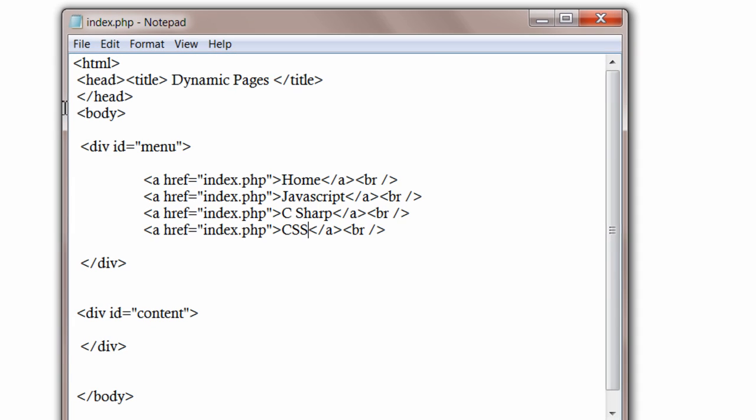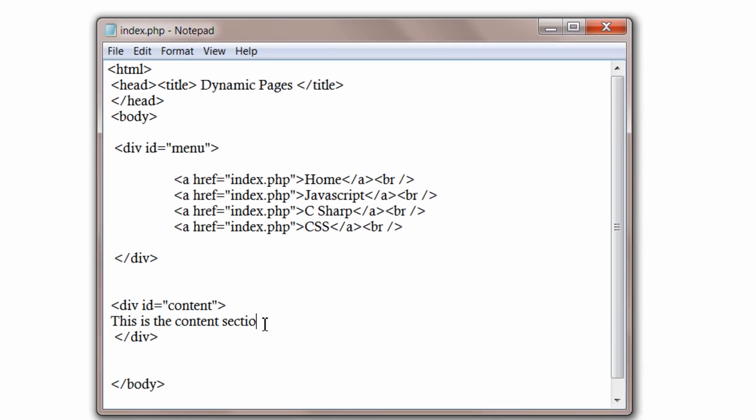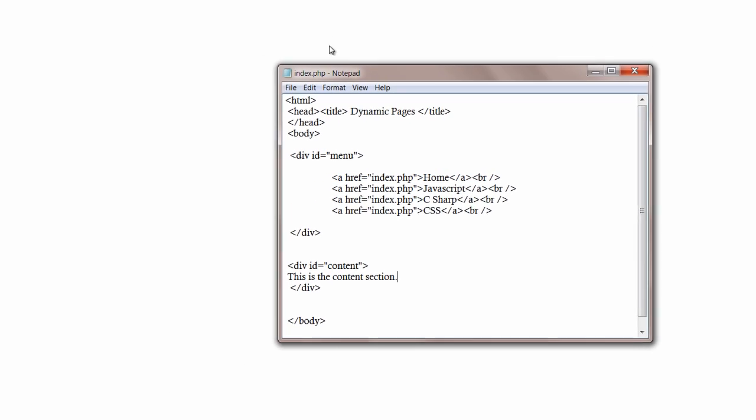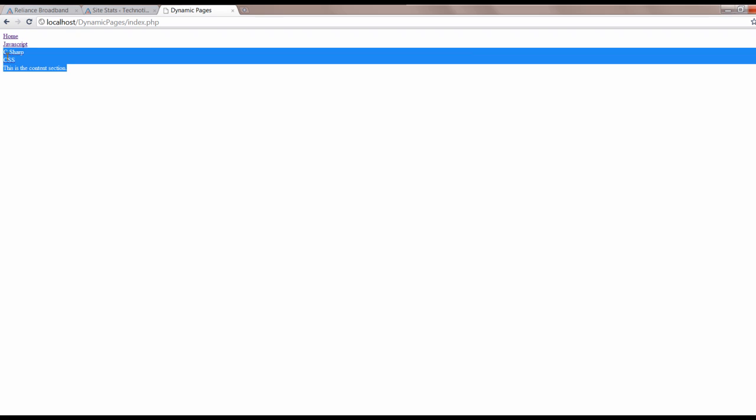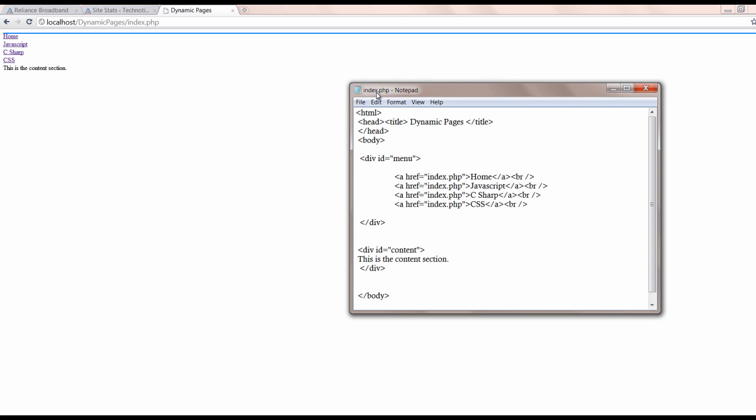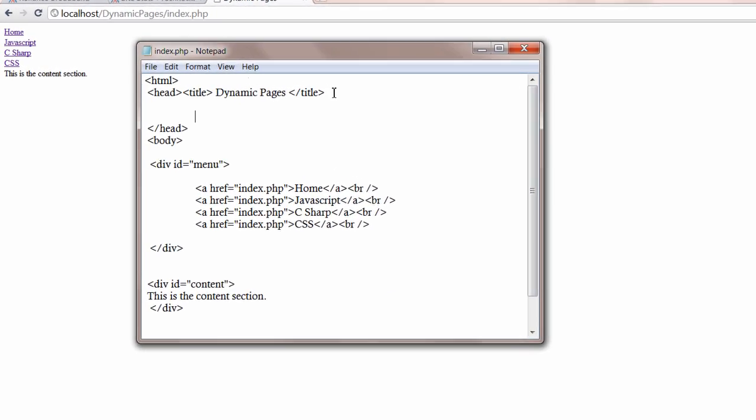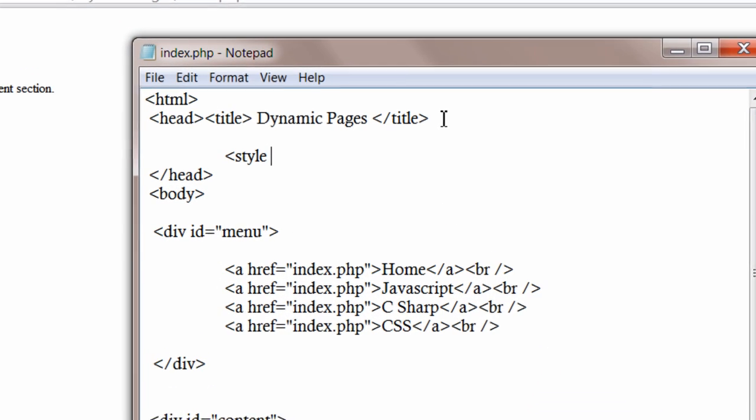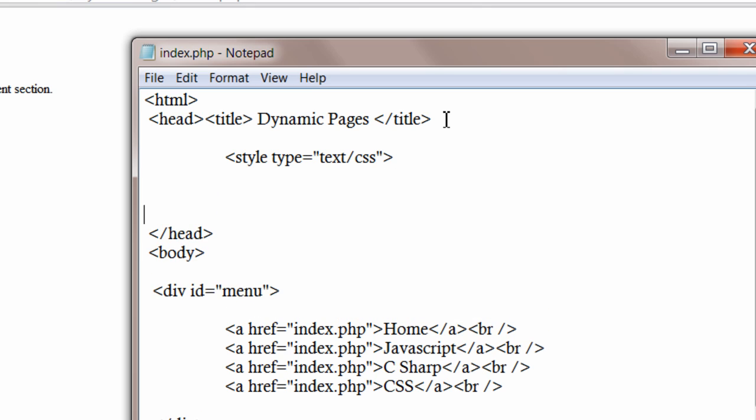Let's write some styling information. This is the content section by the way. Have a look at it where the contents will display. Here. Okay, let's write some style sheet styling information and make it more visible.